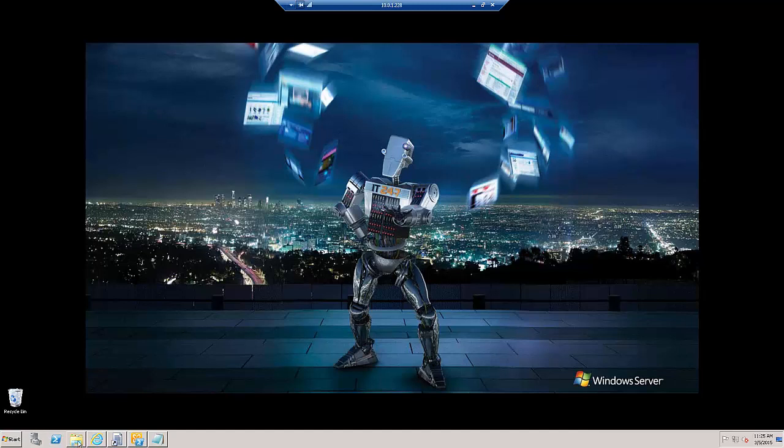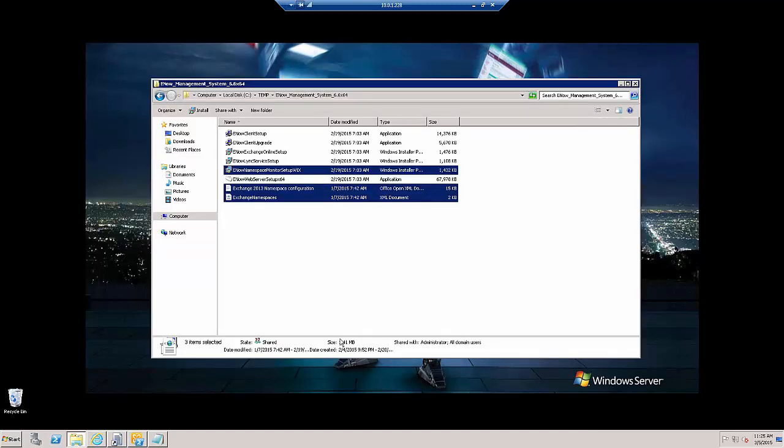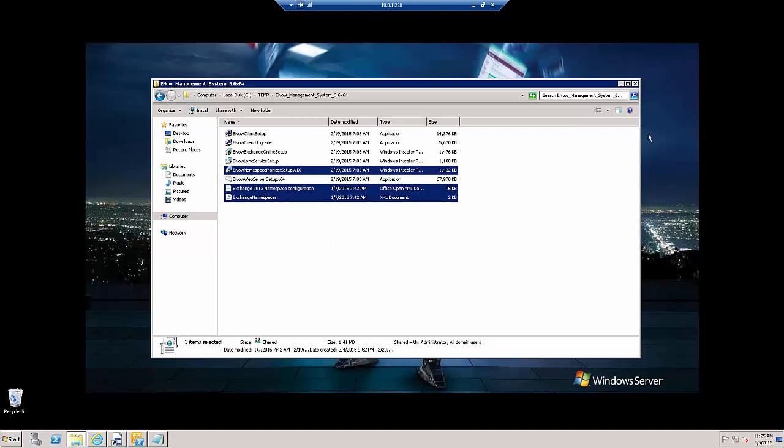We're back on the web server now. And I'm going to go to the location where I downloaded the MailScape installation package. We can see a few files here that I'm going to copy to the desktop.